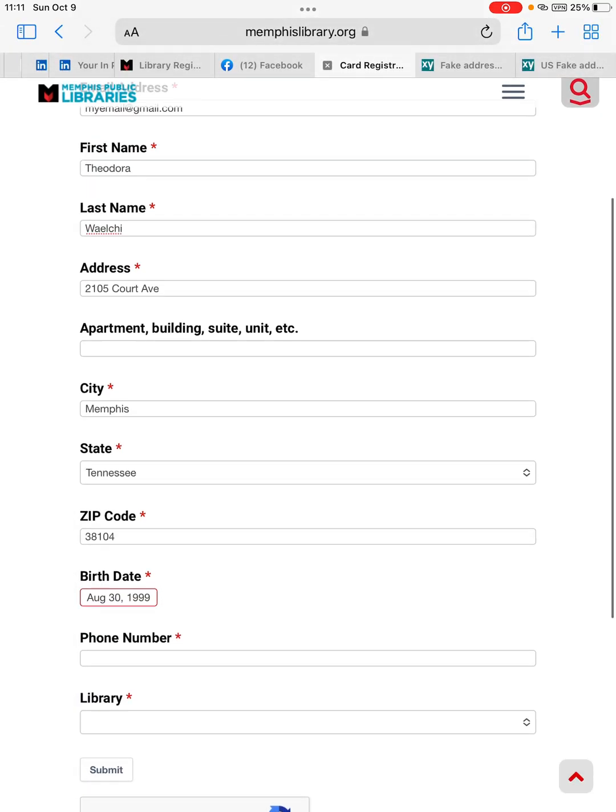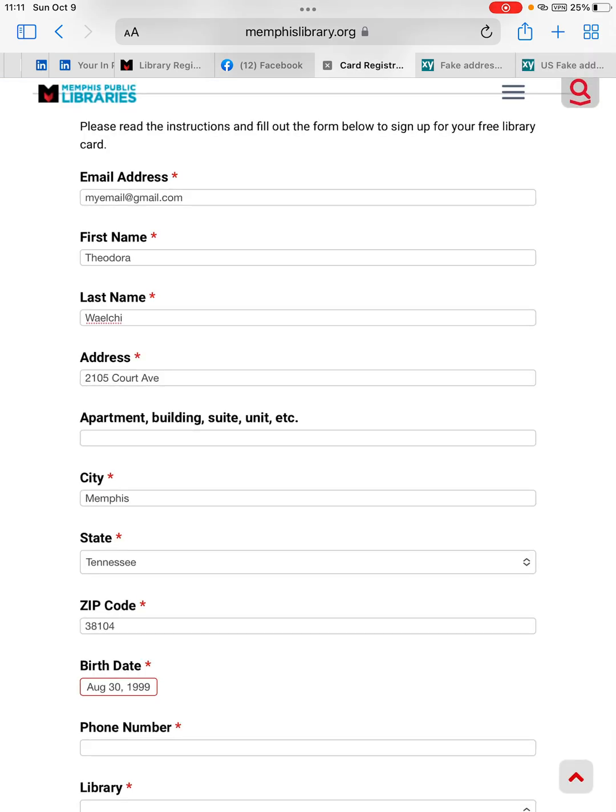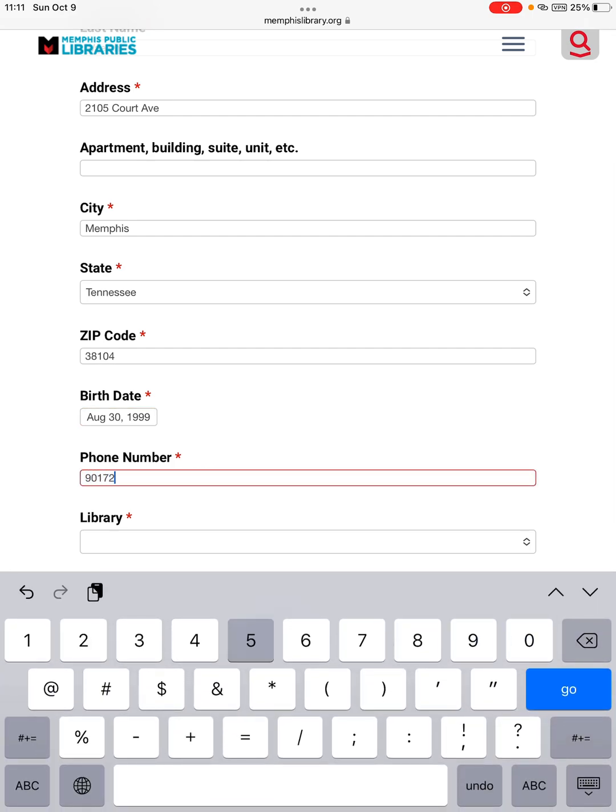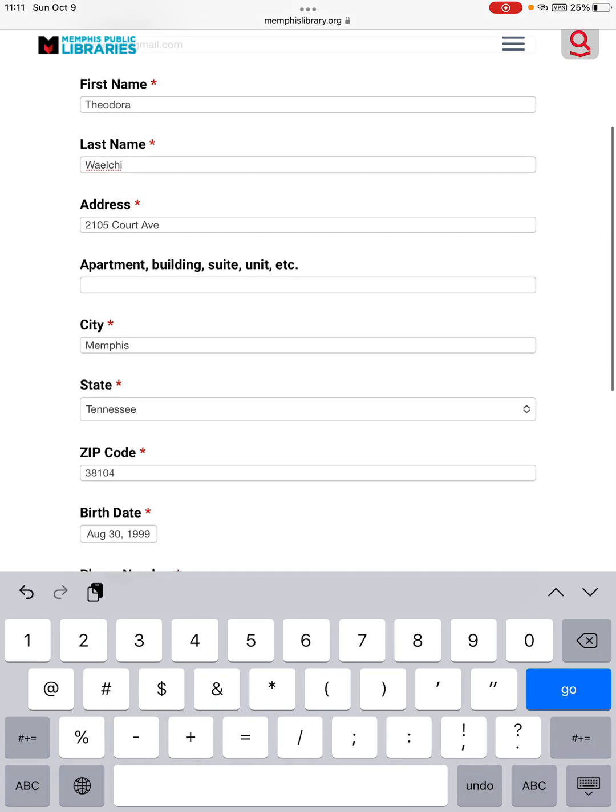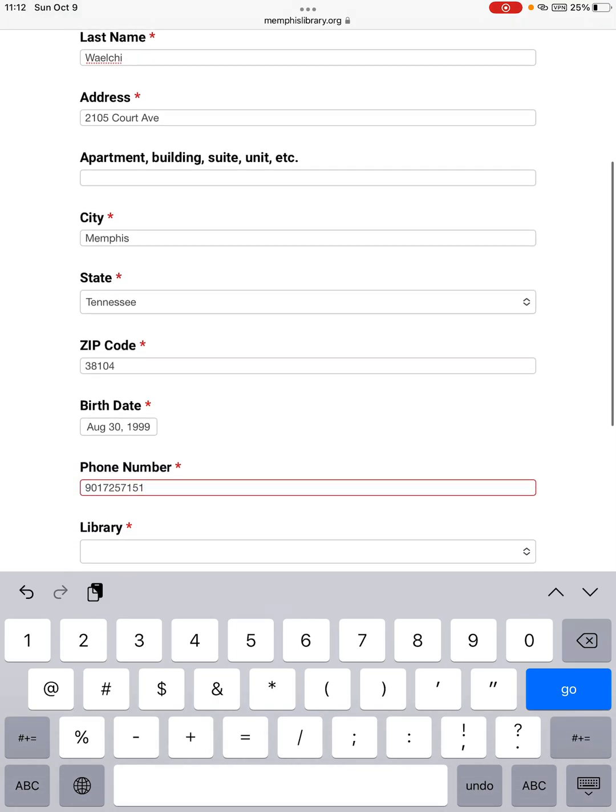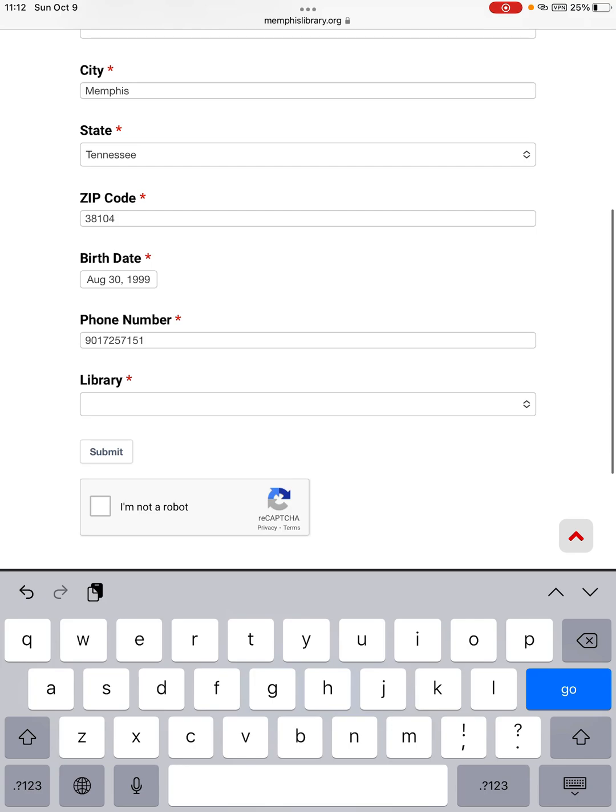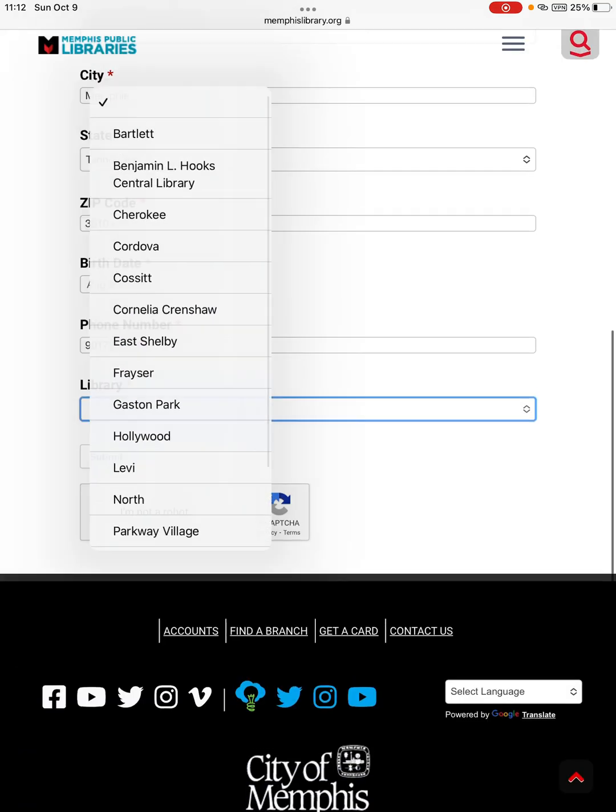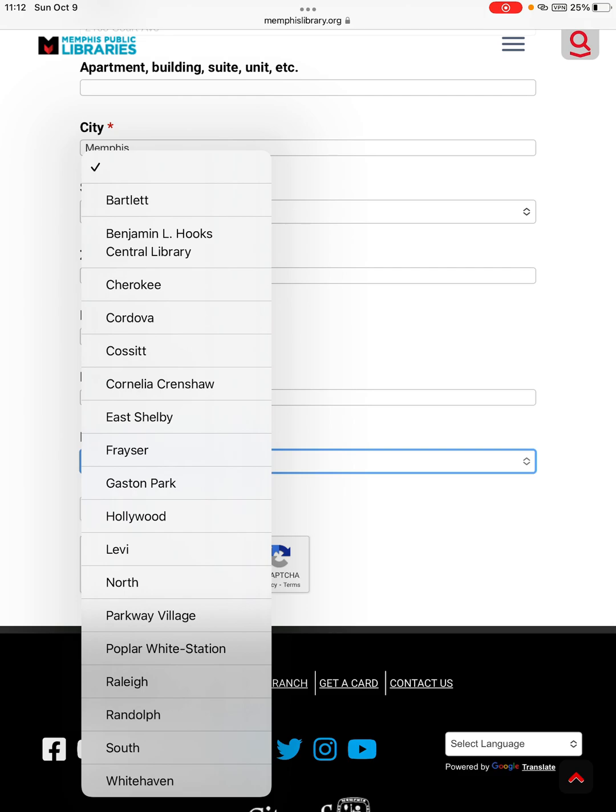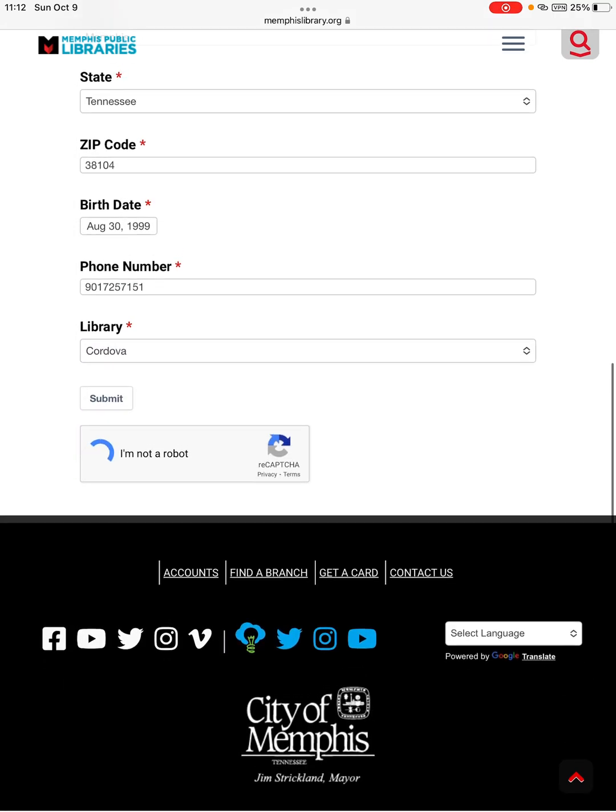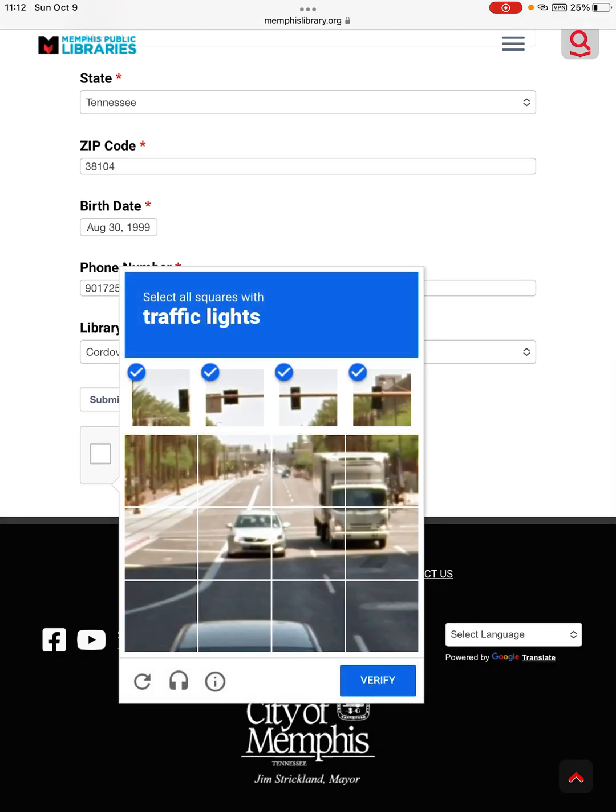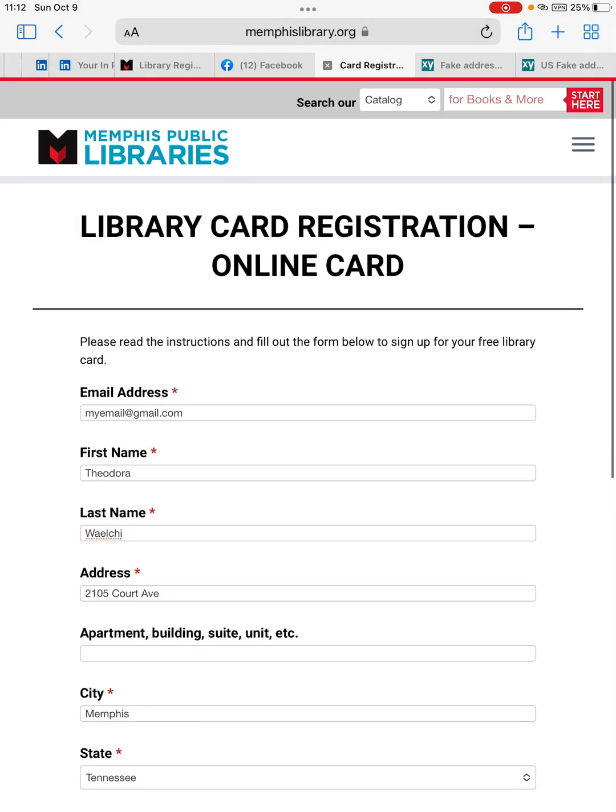Phone number. Library - so you will find the library nearby this address. For example, this one. And then you submit this form to the Memphis library. Then they will send you a confirmation email once you successfully get